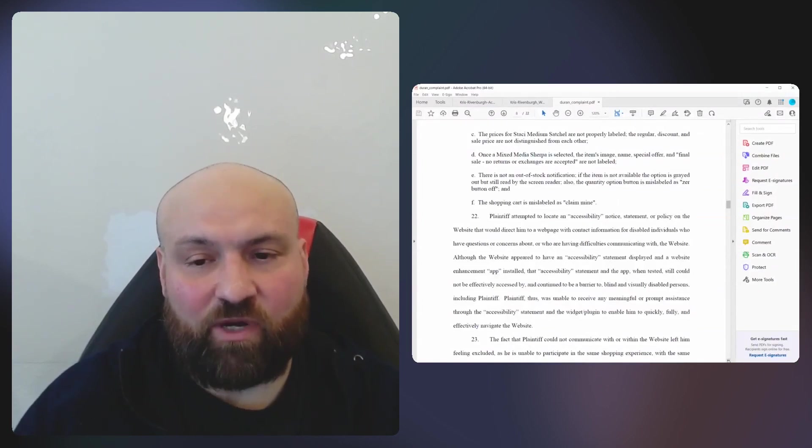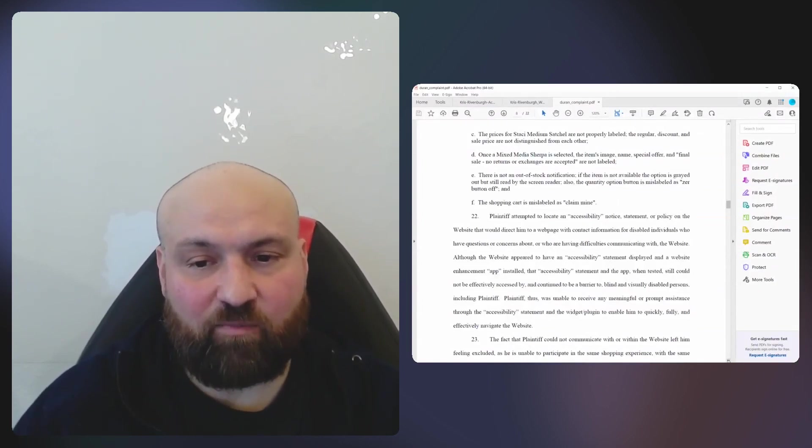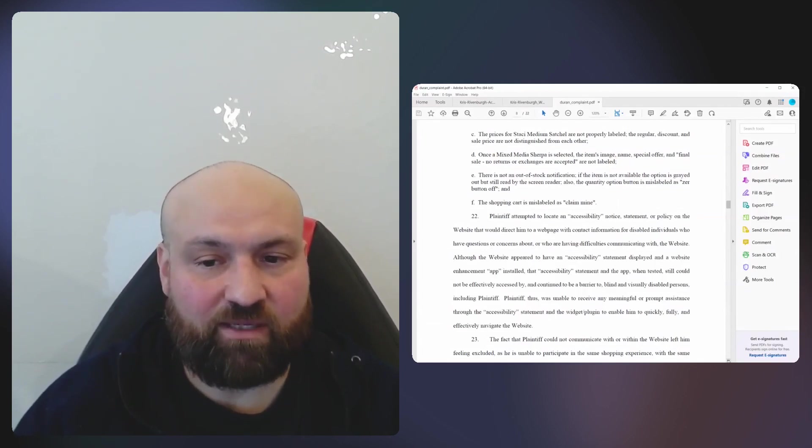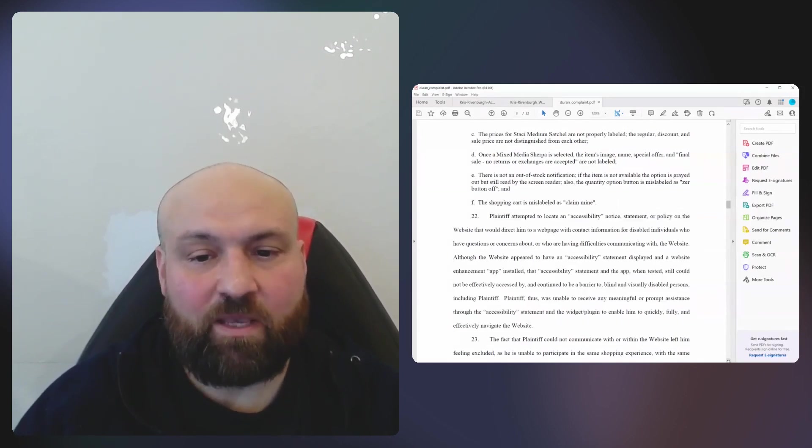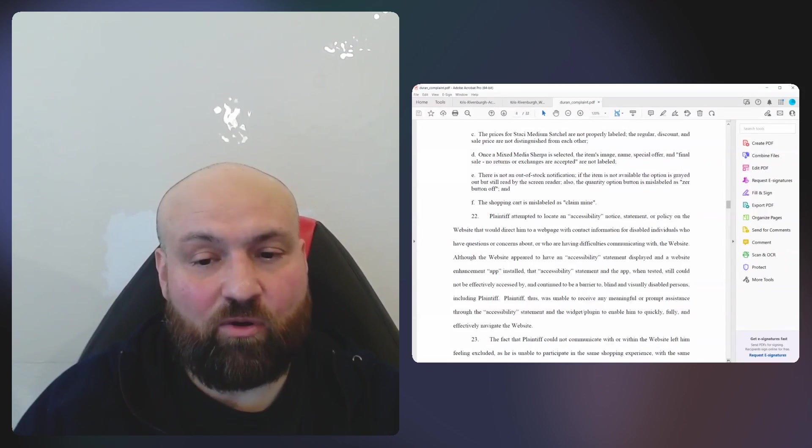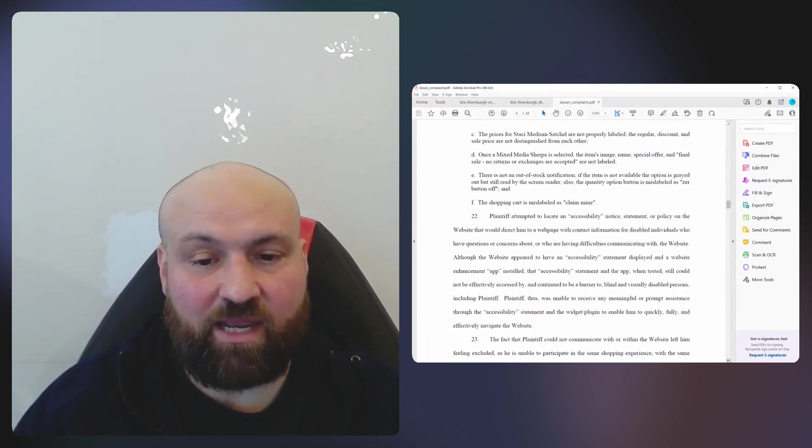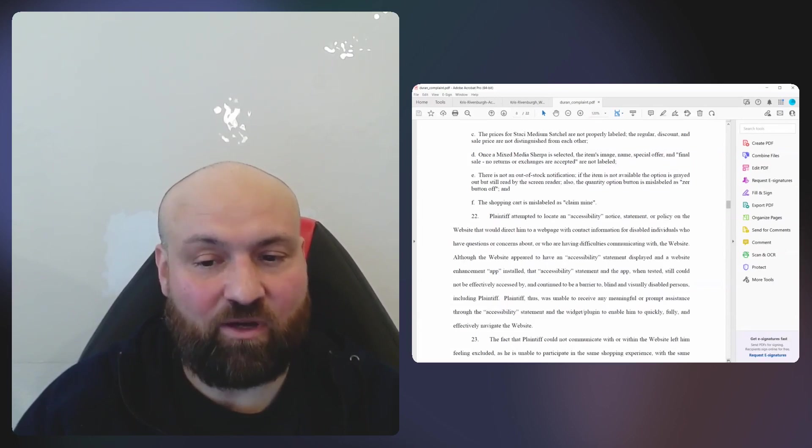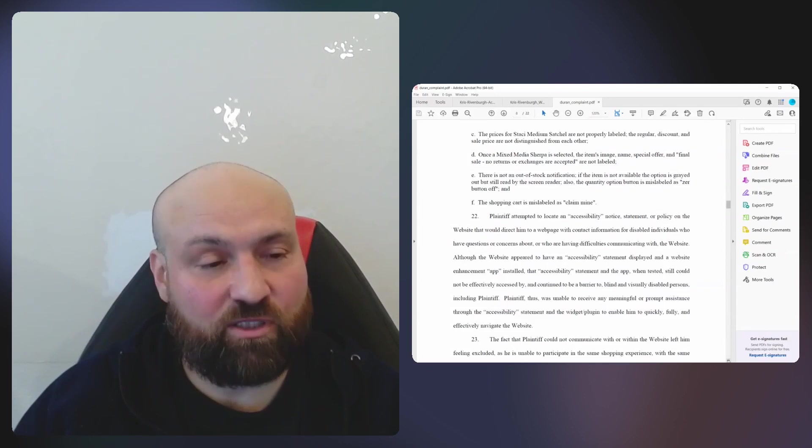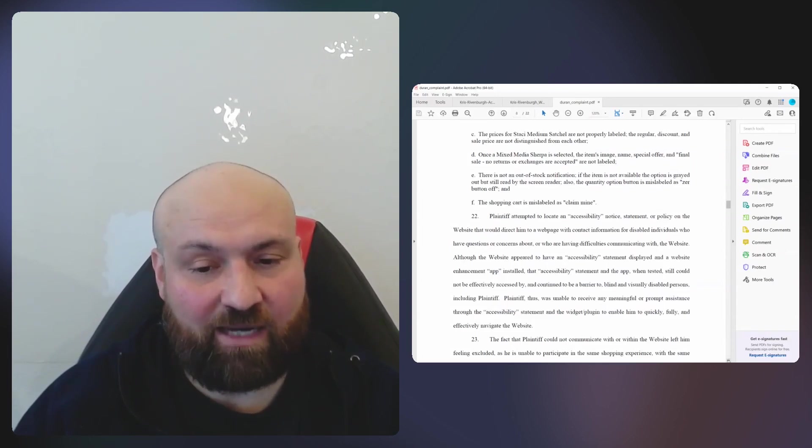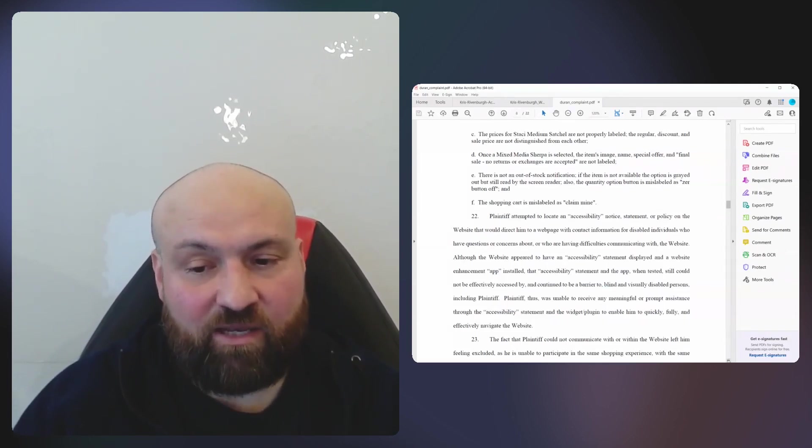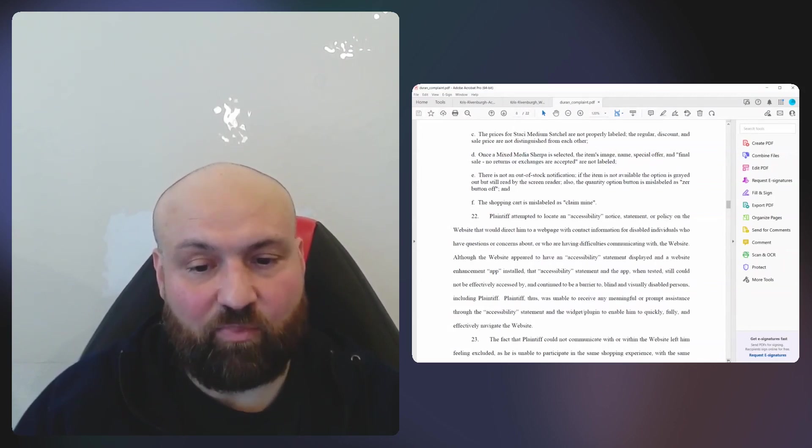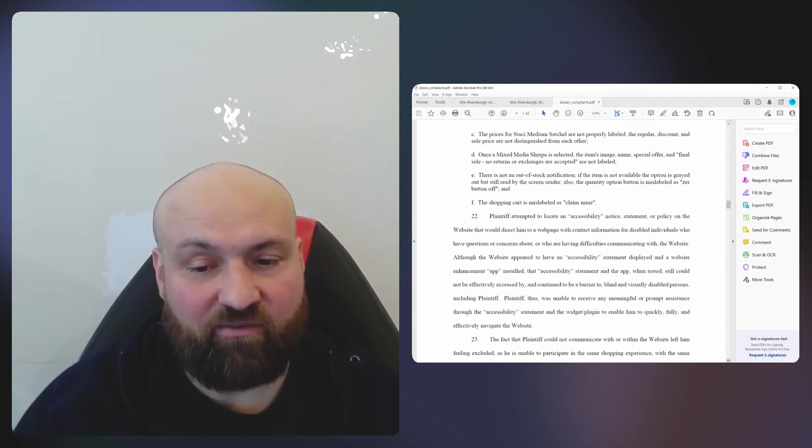Paragraph 22 says the plaintiff attempted to locate an accessibility notice, statement, or policy on the website. Although the website appeared to have an accessibility statement displayed and a website enhancement app installed, that accessibility statement and the app, when tested, could still not effectively be accessed by and continued to be a barrier to blind and visually disabled persons, including plaintiff.